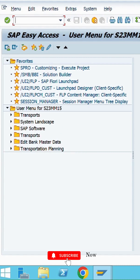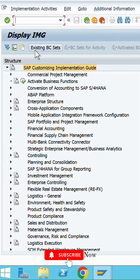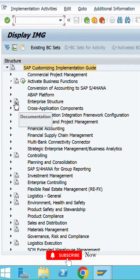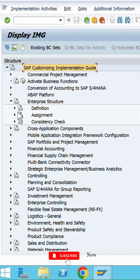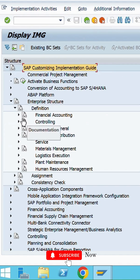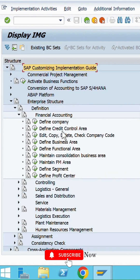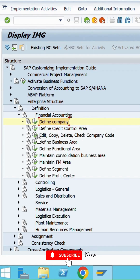Go to T-code SPRO. In the SAP Reference IMG, go to Enterprise Structure Definitions. Under Definitions, go to Financial Accounting. To create the company code, here is the path: Edit, Copy, Delete, Check Company Code — execute that.